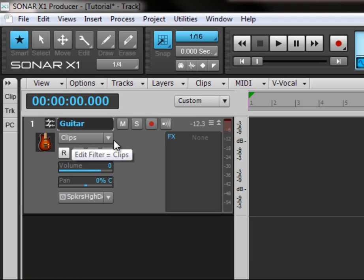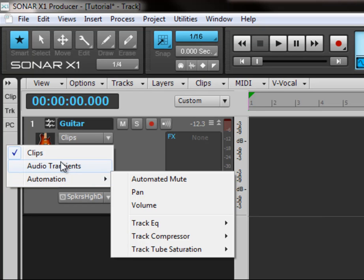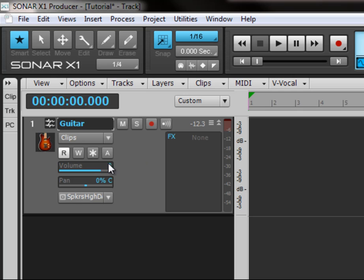This little drop down view here is kind of a new feature to X1 and we'll get into that a little bit later. For the moment we'll just concentrate on some of these more basic ones here.